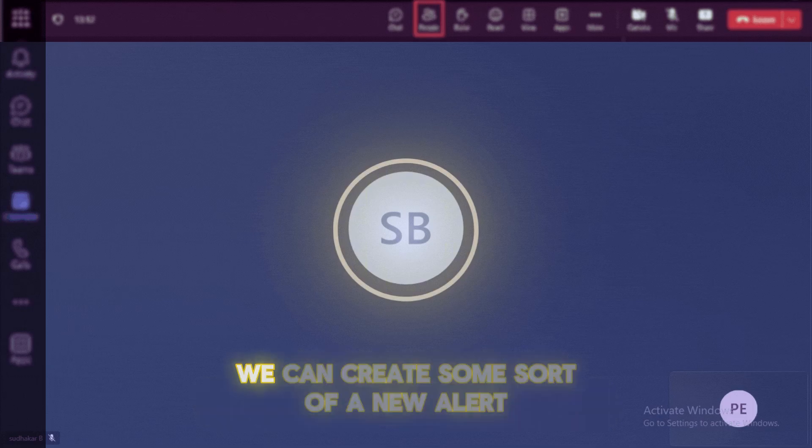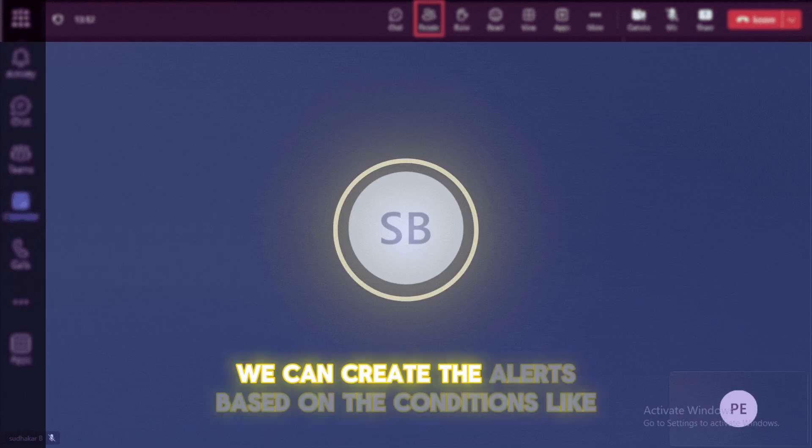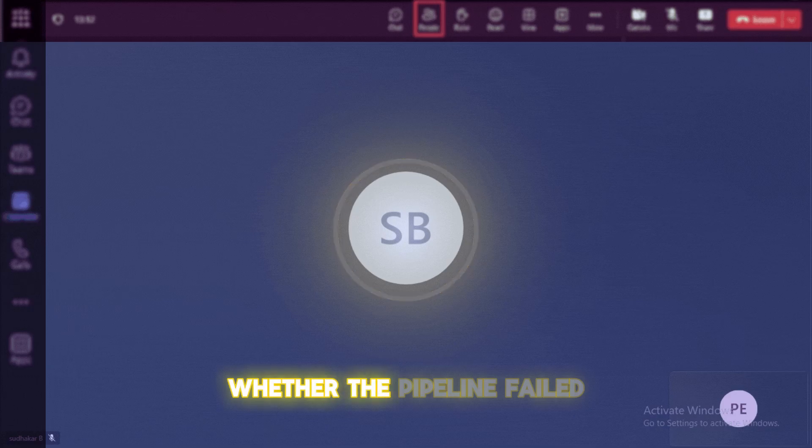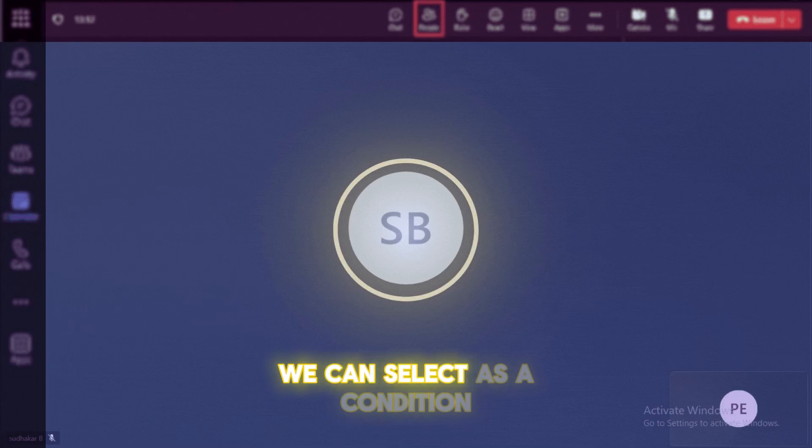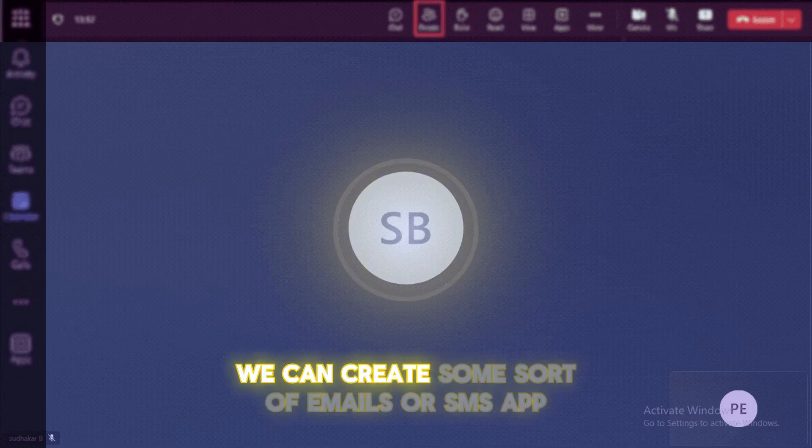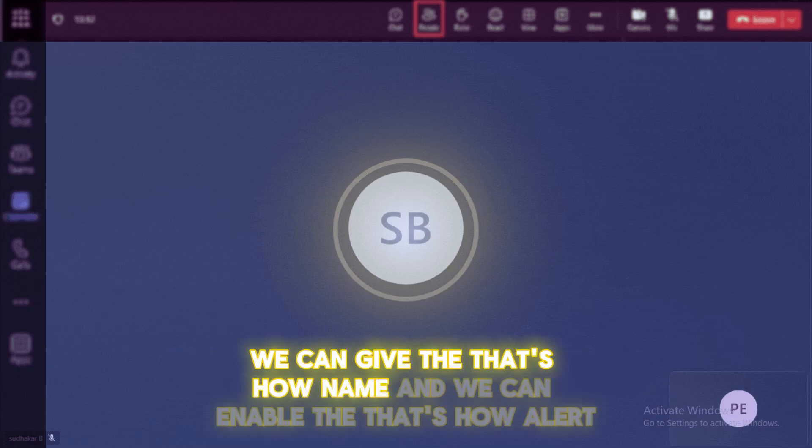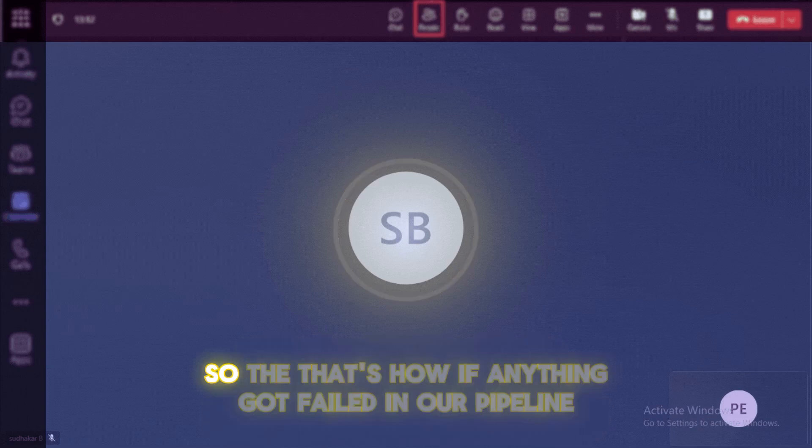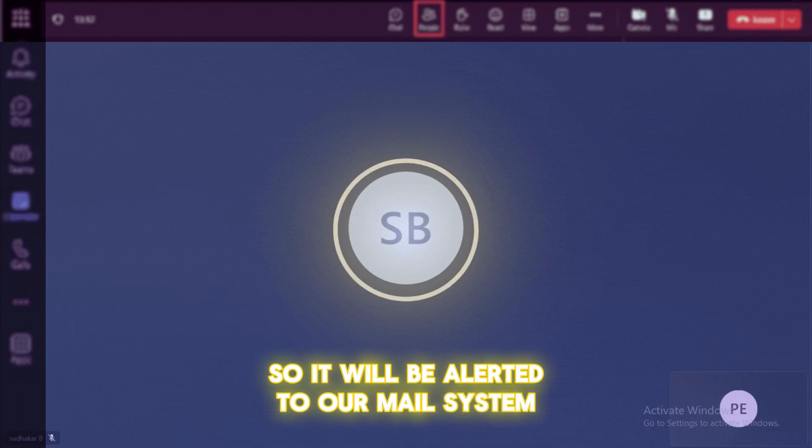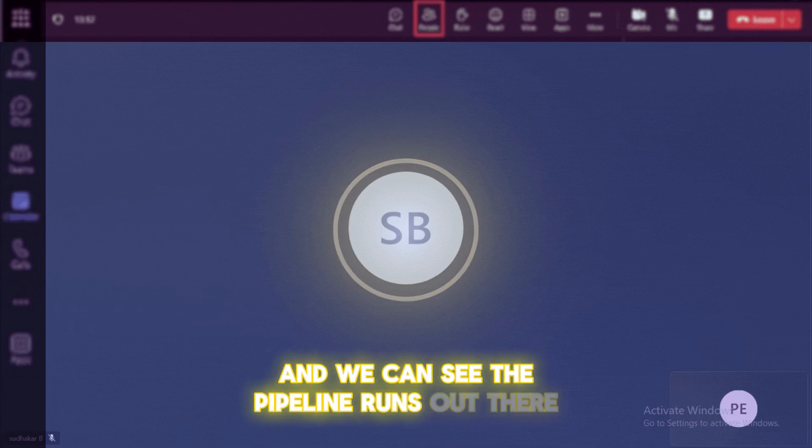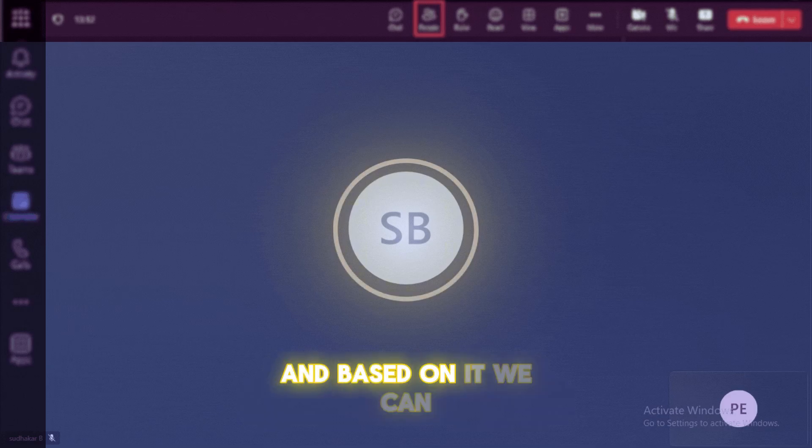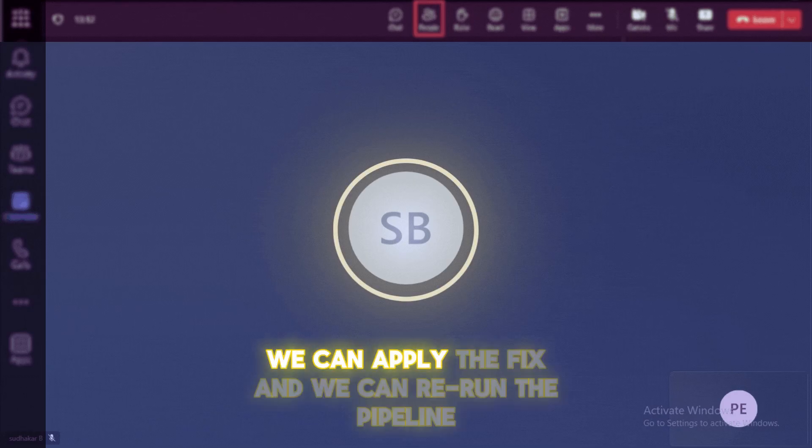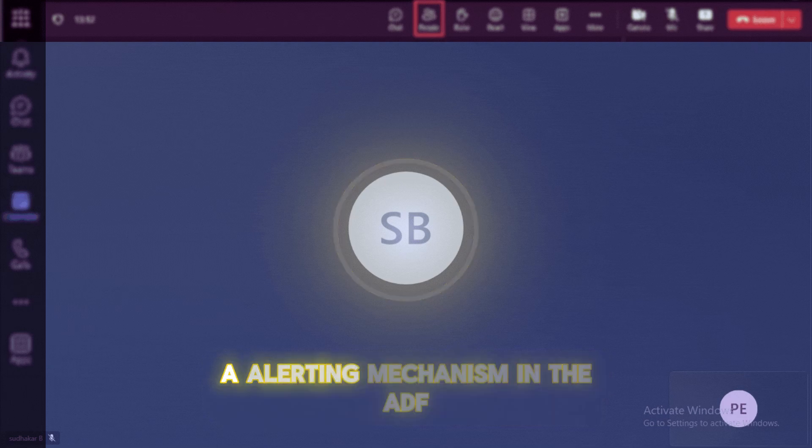So we can create the alerts based on the conditions, like whether the pipeline failed, the pipeline runs or activity failed or anything, we can select as a condition and then we can choose some kind of an actions. So inside the action, we can create some sort of emails or SMS or webhook notifications. So this is how we can give that name and we can enable that alert so that if anything got failed in our pipeline, so it will be alerted to our mail system and we can go to the ADF and we can see the pipeline runs over there. And we can able to see what was the issue and based on it, we can apply the fix and we can rerun the pipeline. So that's how we can manage the logging and alerting mechanism in the ADF.